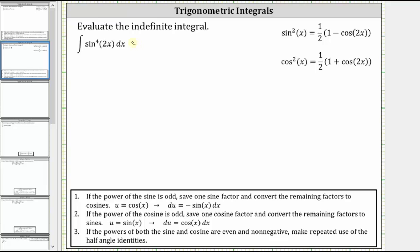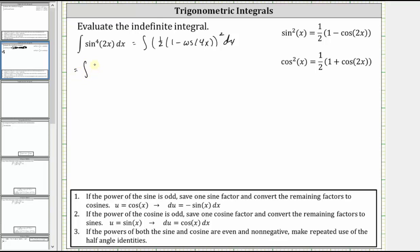So again, we have the integral of the square of one half times the quantity one minus cosine four x. Now we need to square this quantity: one half times one half is one fourth, which gives us the integral of one fourth times two factors of one minus cosine four x.